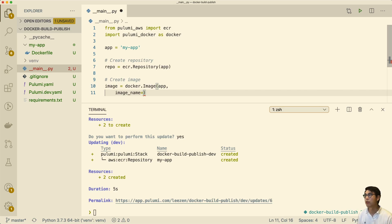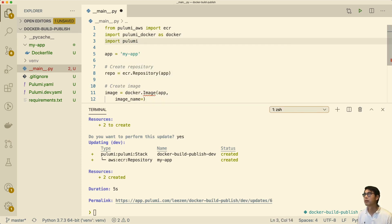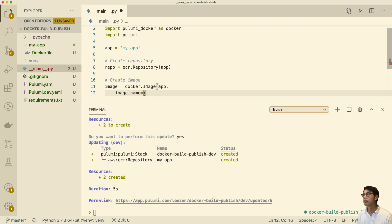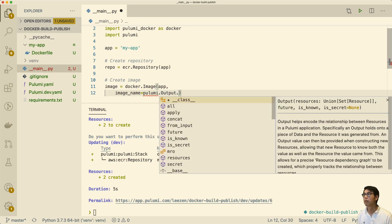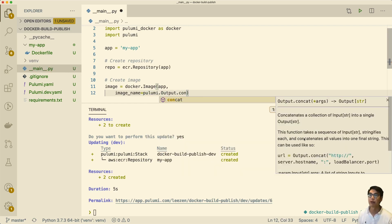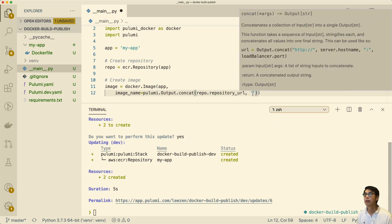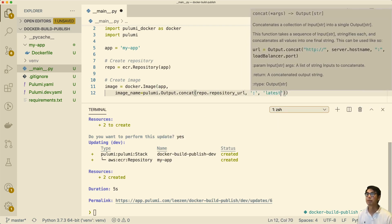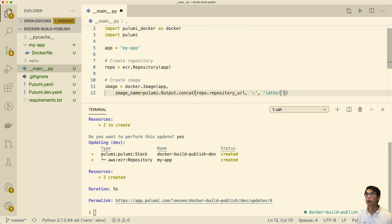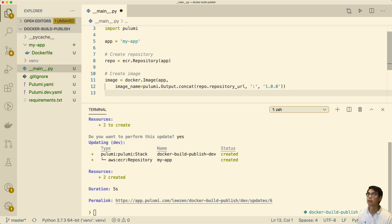That's very easy to do in Pulumi. We can 'import pulumi' to get some helper methods. We're going to concatenate some output together — the repo's repository URL plus colon, and then the tag. We're just going to put 'v1' on there. Obviously you'd probably programmatically set something here, but for now this is an example. Then we want to give it a build context — a path to your directory, usually the directory in which the Dockerfile resides.